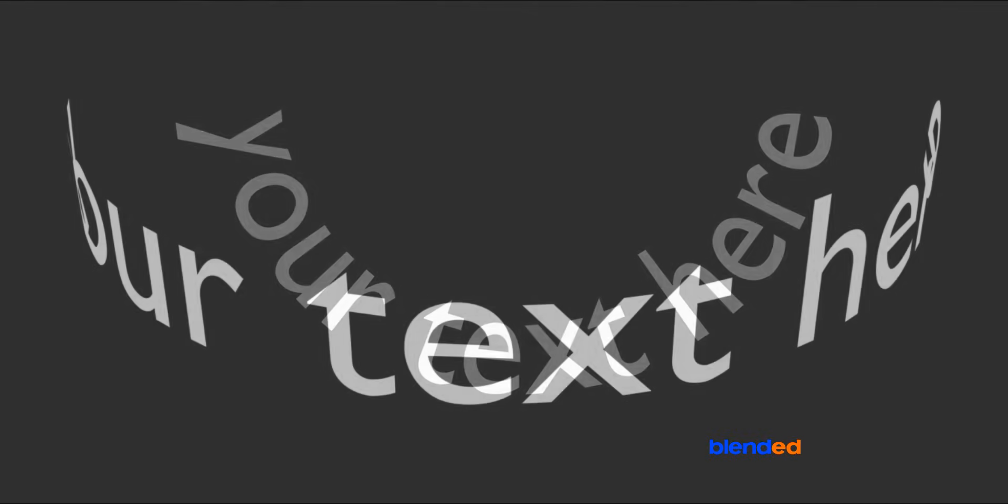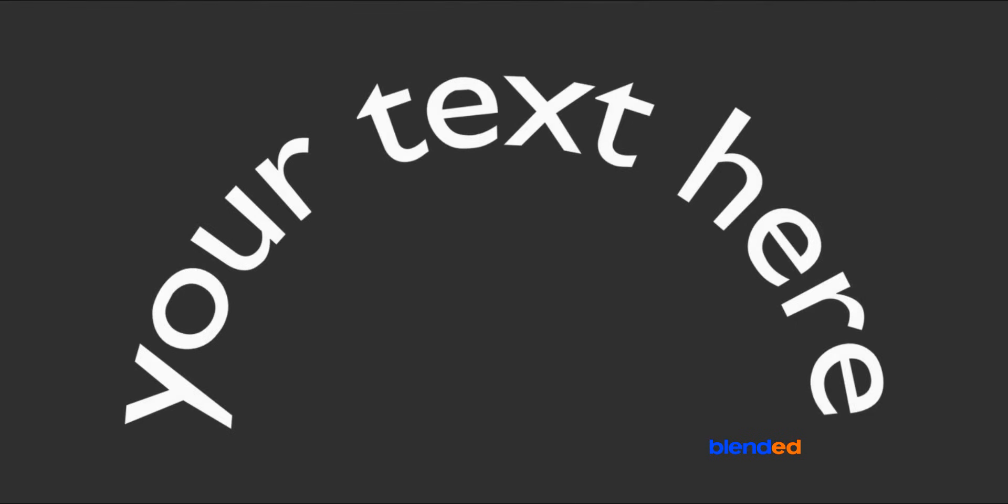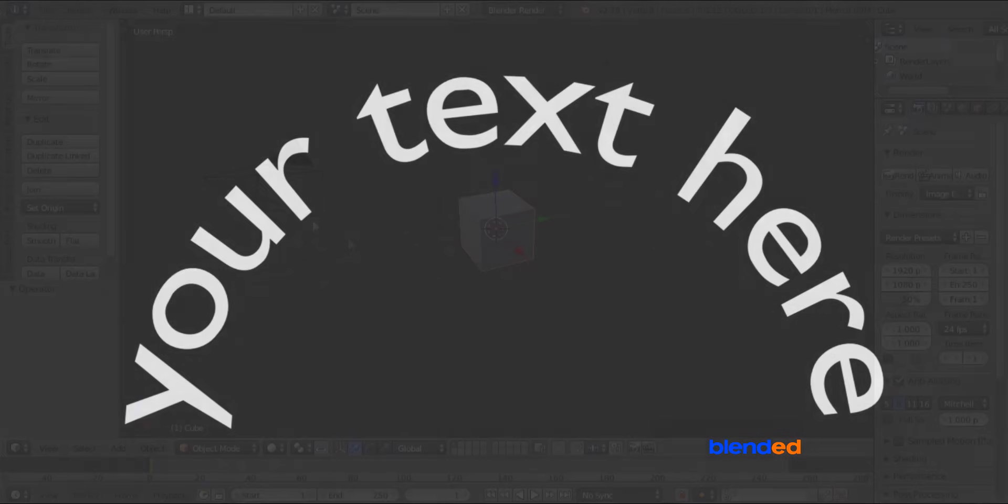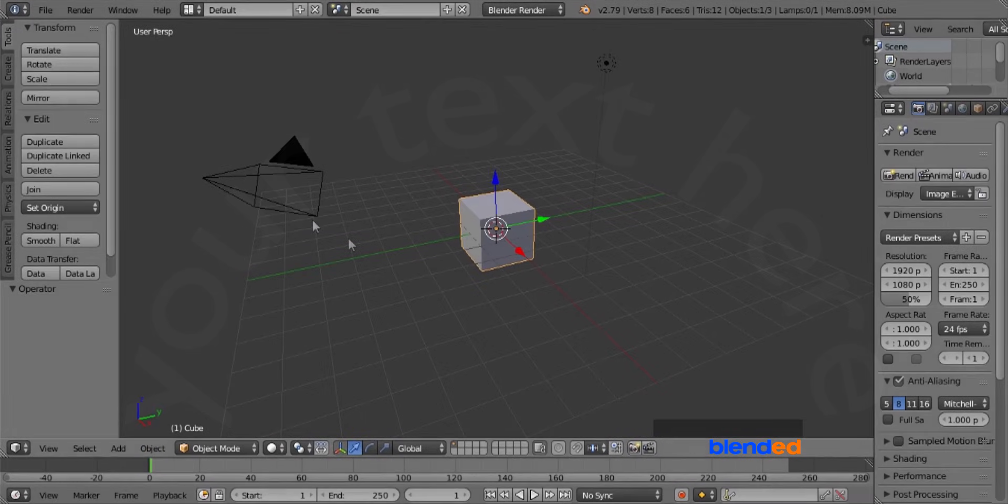In this video, you will learn how to make curved text like this in Blender. Blender version 2.79 is being used while creating this video. Let's start.